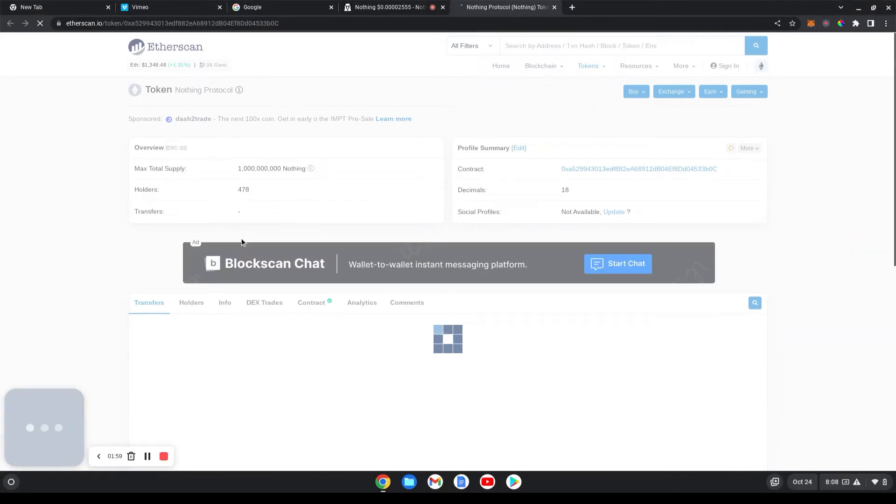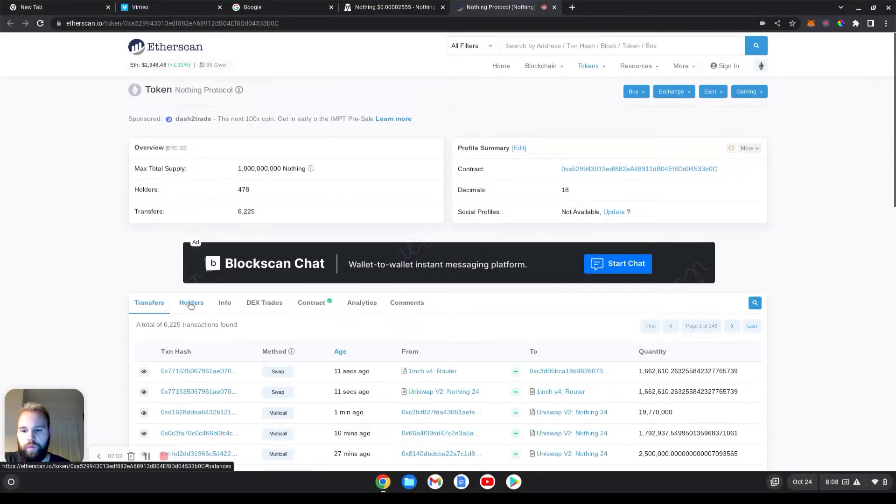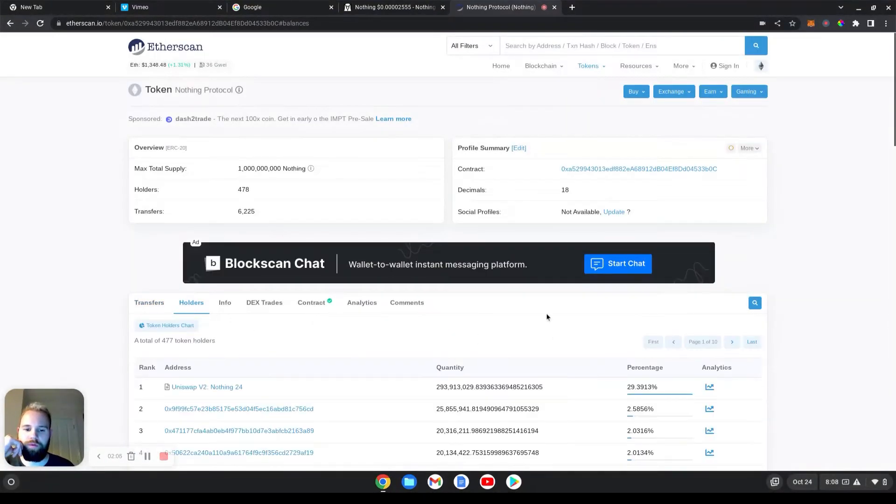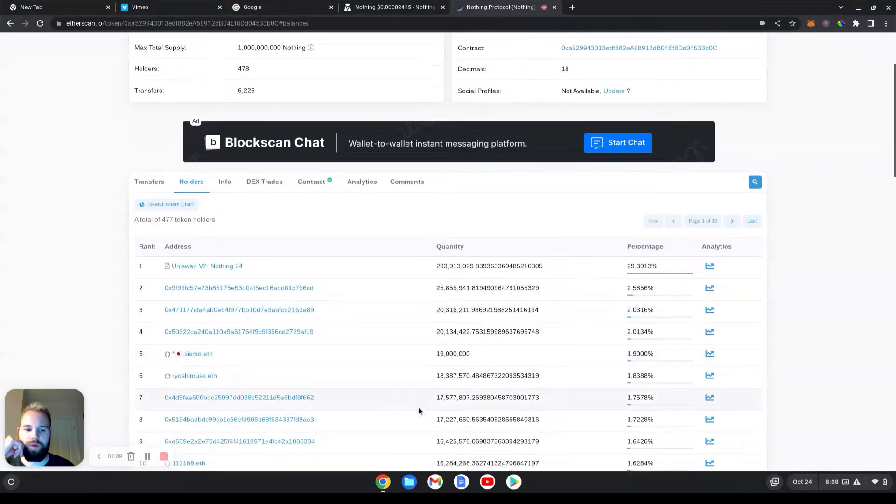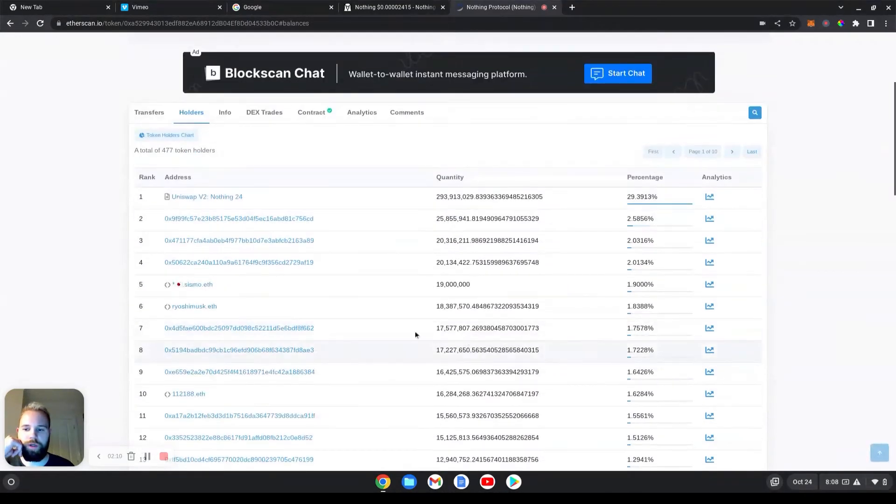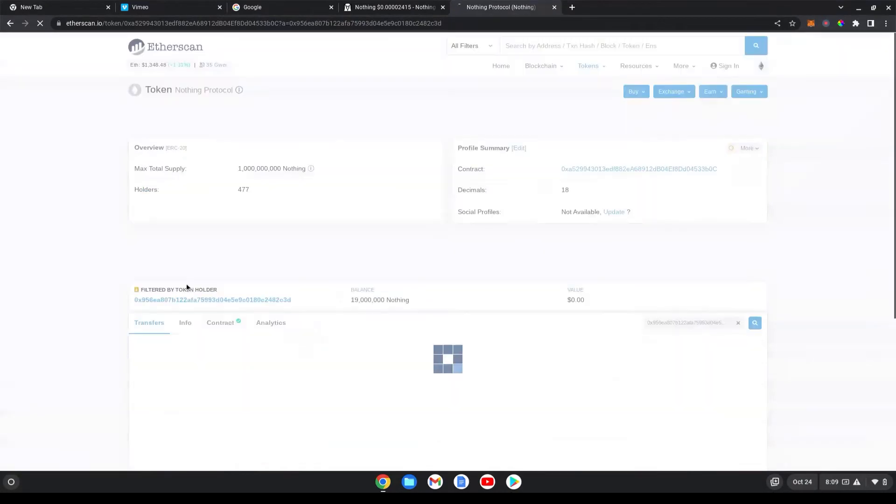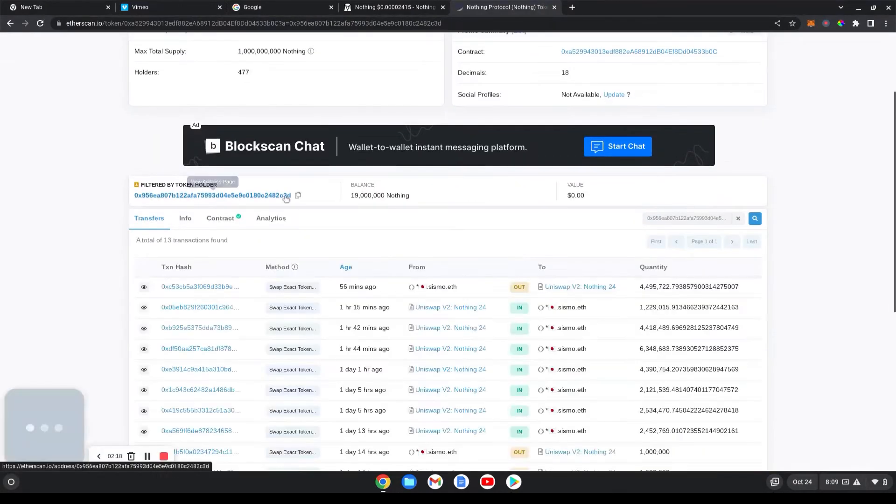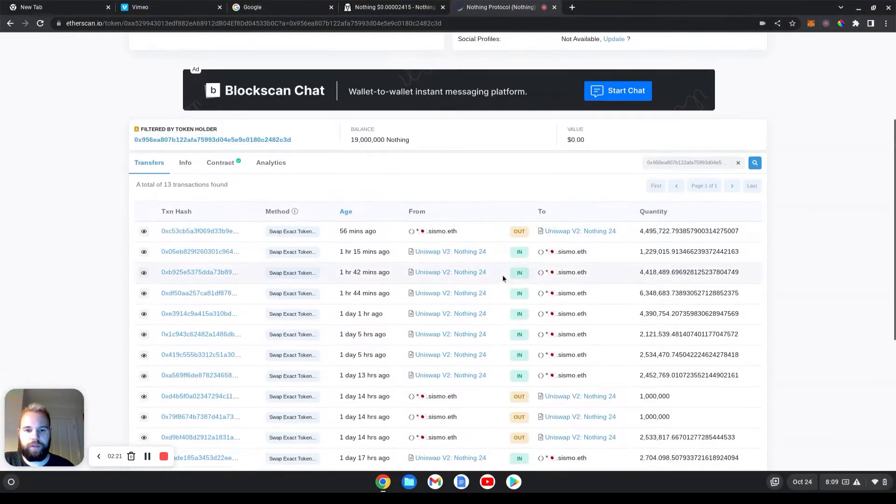As you can see, there's 478 holders, which is great. You need to also check if the holders are well spread out. 2.6, 1.9, 1.8. I also like to look at certain holders with ETH addresses, like proper .ETH addresses.